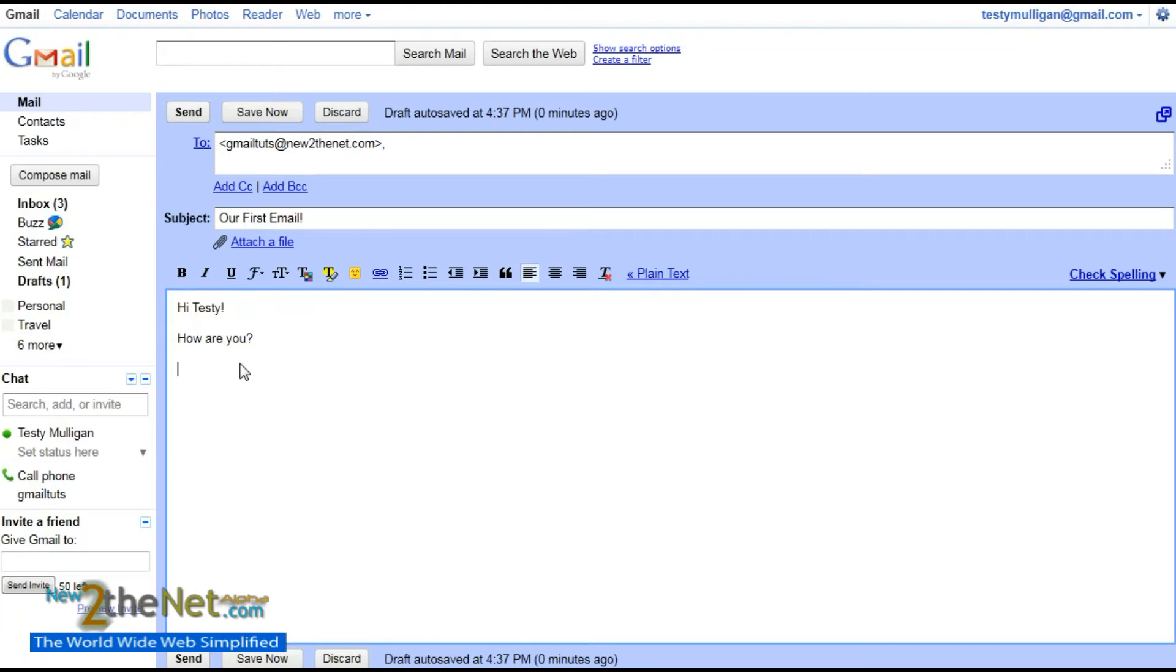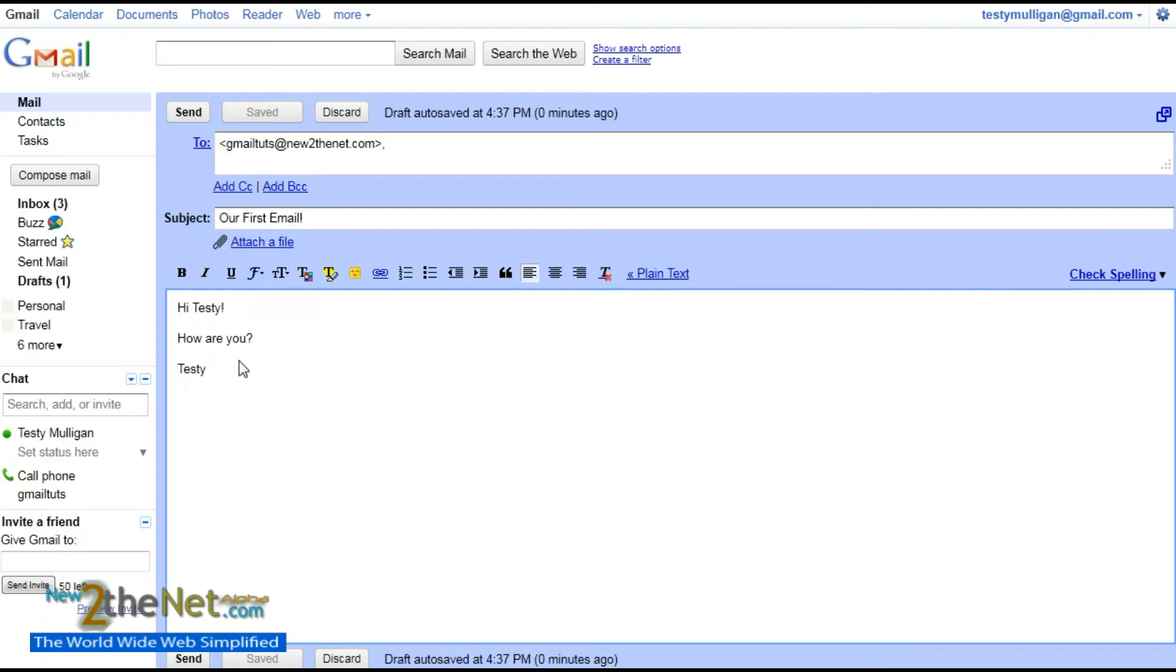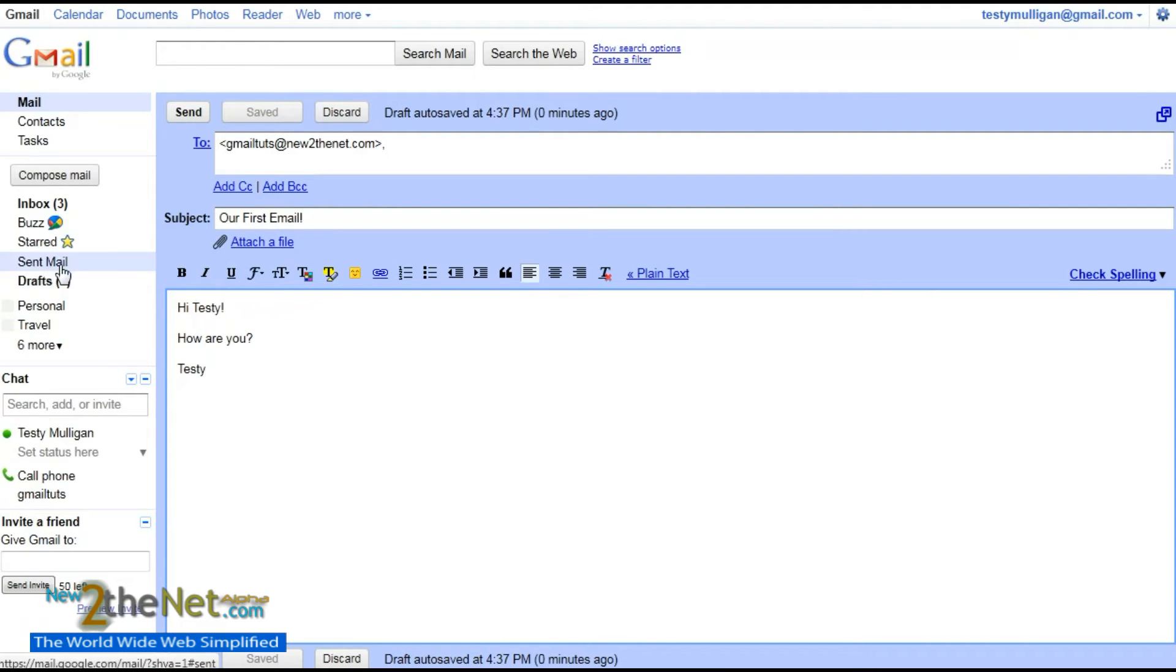And we'll sign it 'Testy.' Testy likes to send emails to himself. In the corner here, you will see 'Draft' lit up. It says 'Drafts 1.' That is this draft here. When we send that email, that will no longer say 'Drafts,' and we'll be able to check in the Sent Mail section up here.